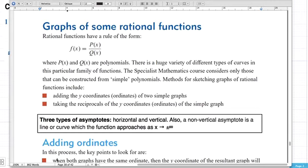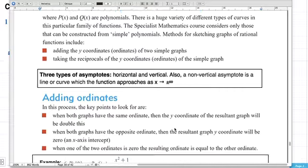We've also got three types of asymptotes to look at. The horizontal and vertical ones you've seen before, but we also have non-vertical asymptotes. These can be lines or curves, and they occur when a function behaves a certain way as x gets really large or really small — that is, as x goes towards positive or negative infinity.